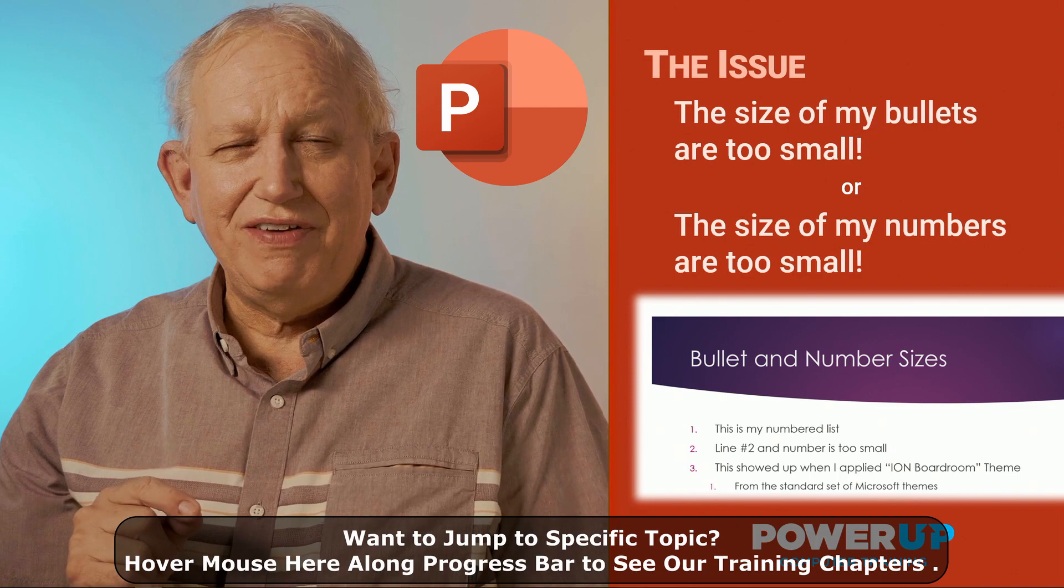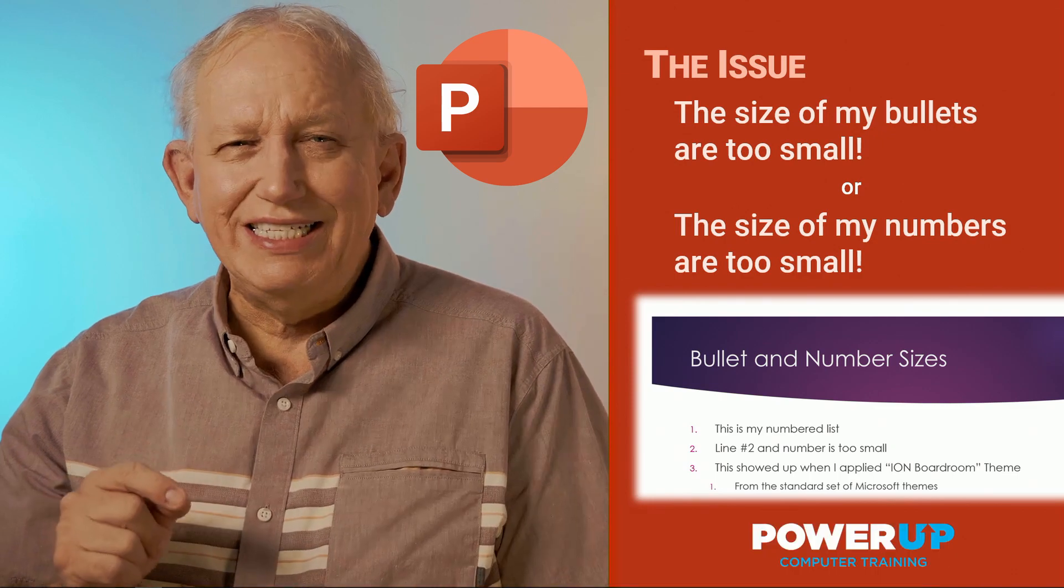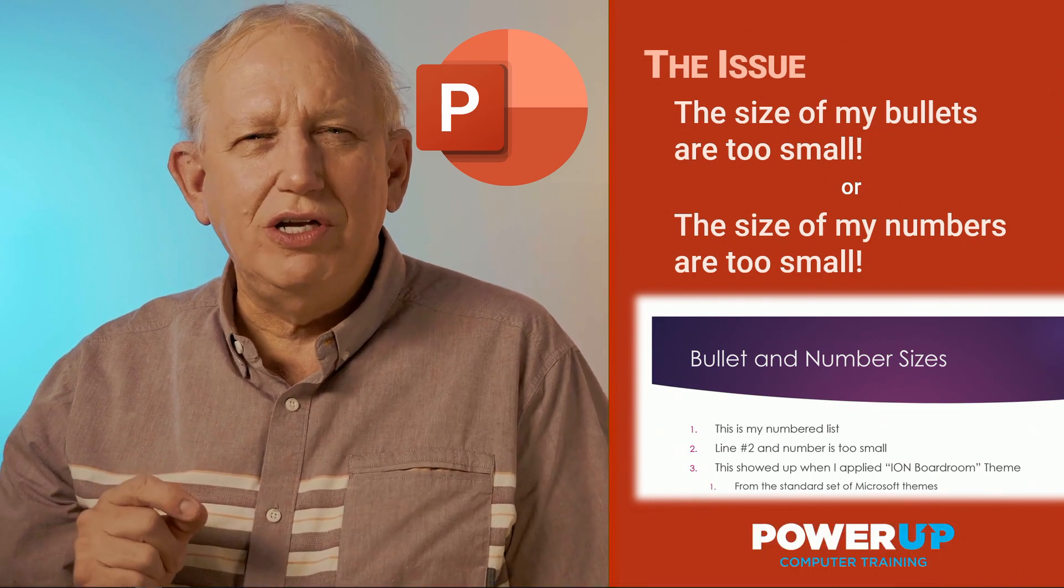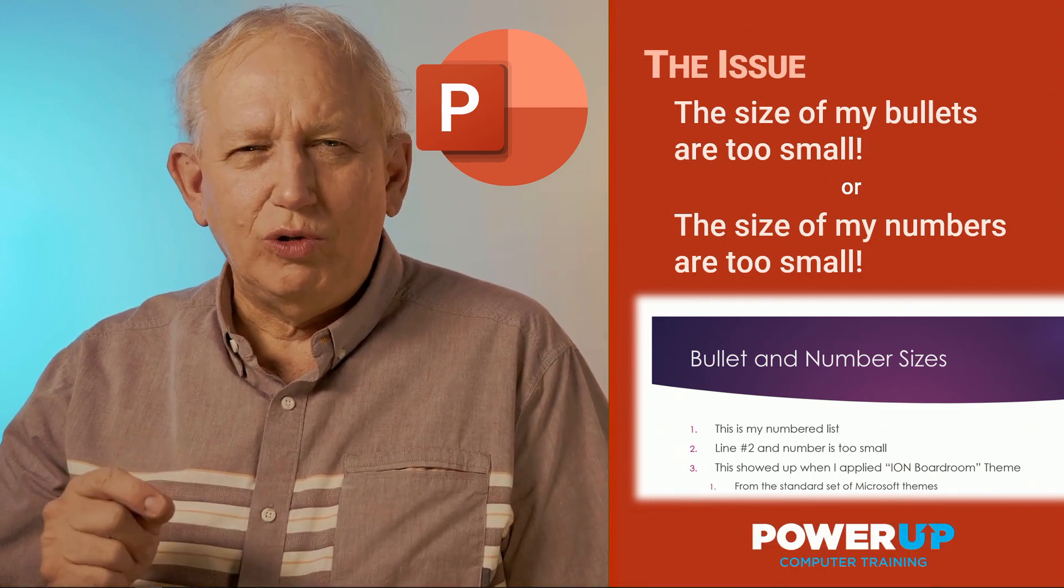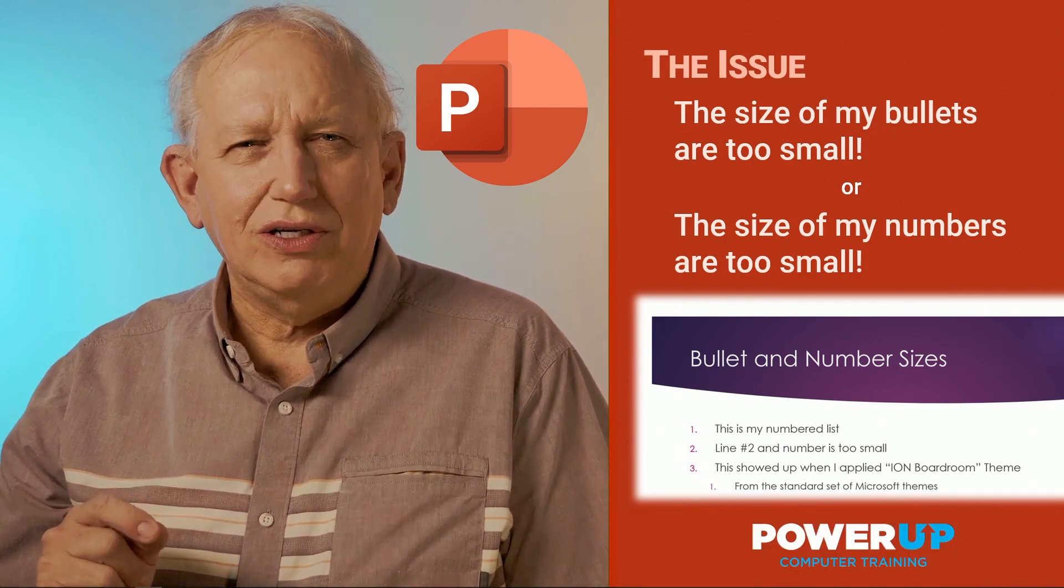This can be fixed quite easily once you know the power tip. Let's go take a look.